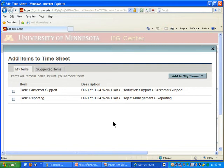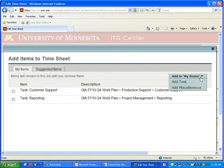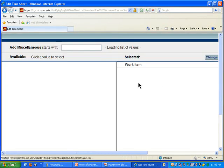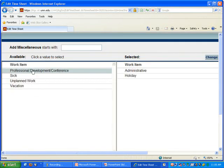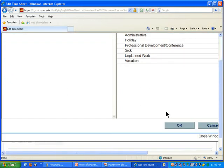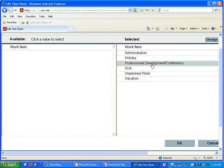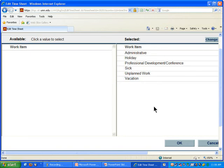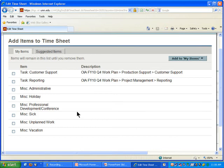I also want to add miscellaneous items like vacation and sick leave so I can find them easily each time I create a timesheet. I can add them to the My Items tab using the 'Add to My Items' dropdown and selecting 'Add Miscellaneous.' The miscellaneous items are: administrative, holiday, professional development, sick, unplanned work, and vacation. These are categories not related to projects. I'll click OK and now those items are on my timesheet.